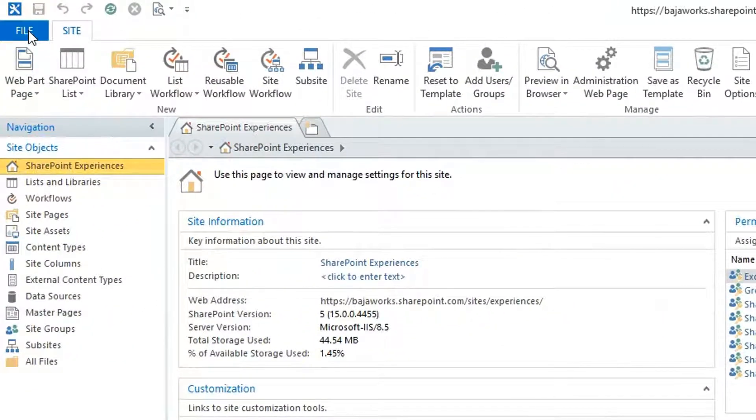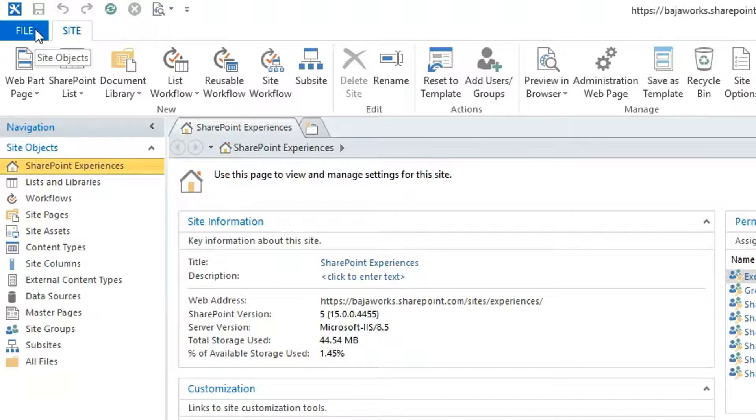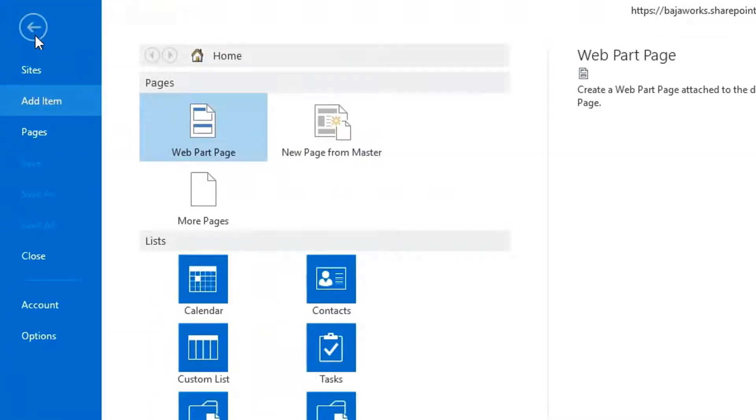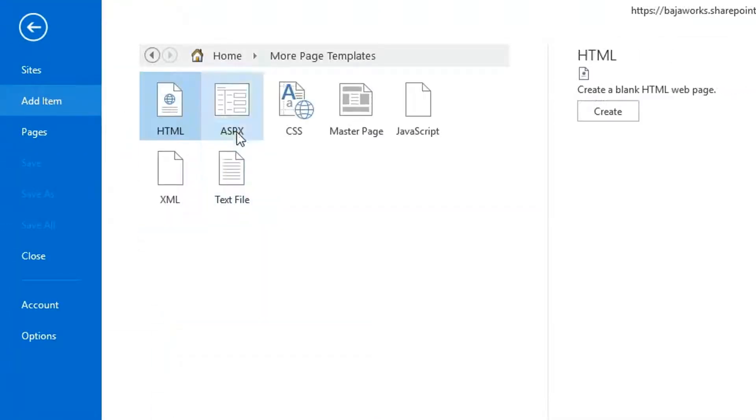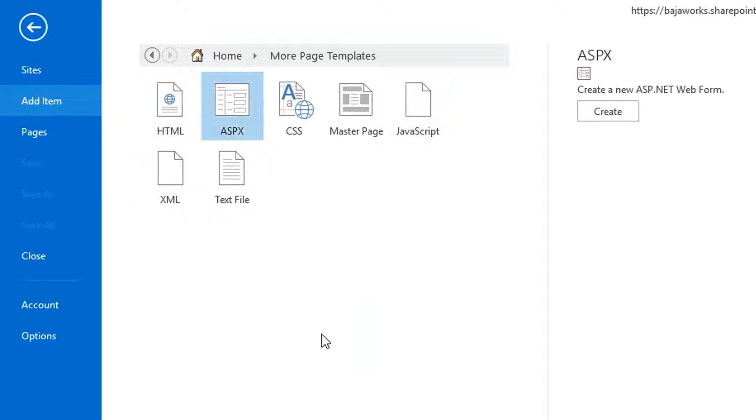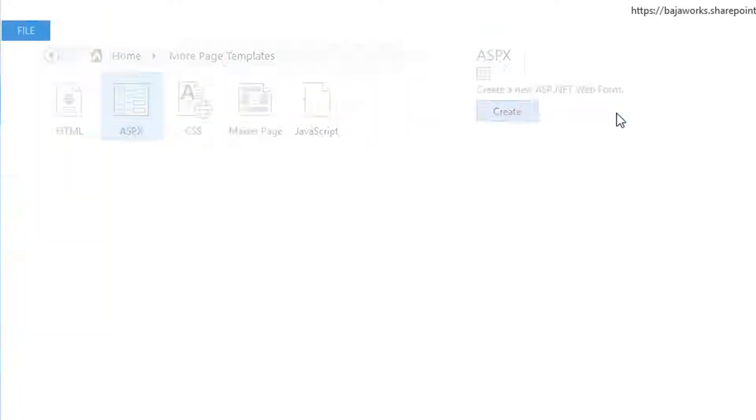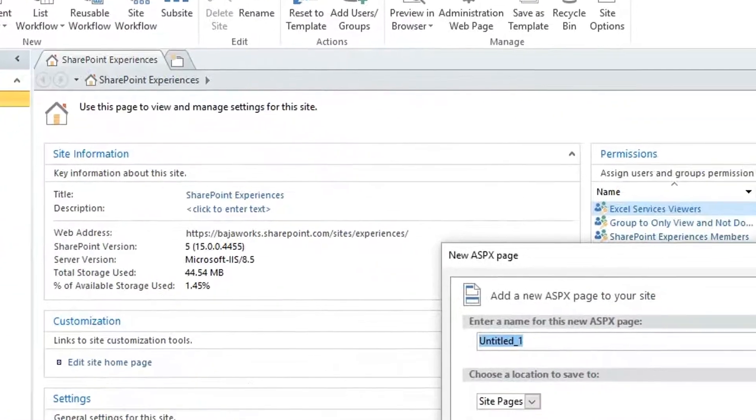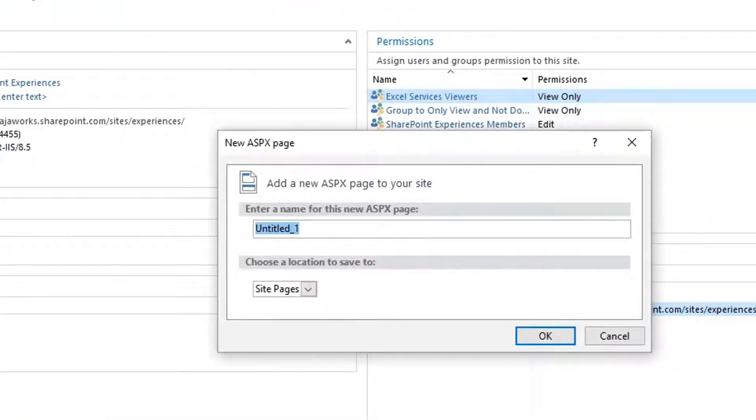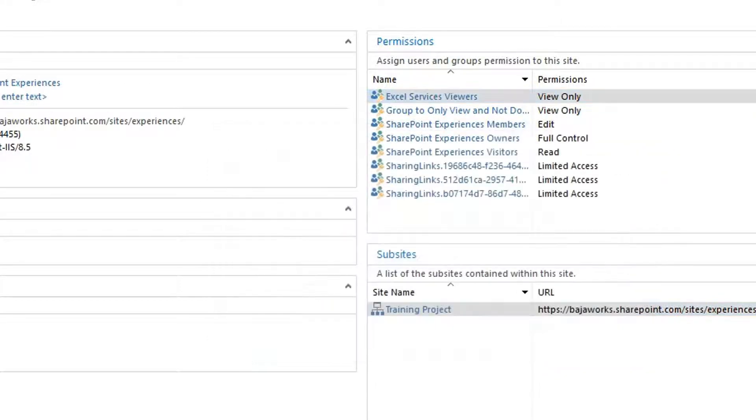And check this out. So if I click File, inside of my site, select More Pages, we have Master Page, JavaScript, CSS. Well, I can use ASP.NET and this is an ASP.NET web form. So if I create the file, this is going to be called Employees, let's say.